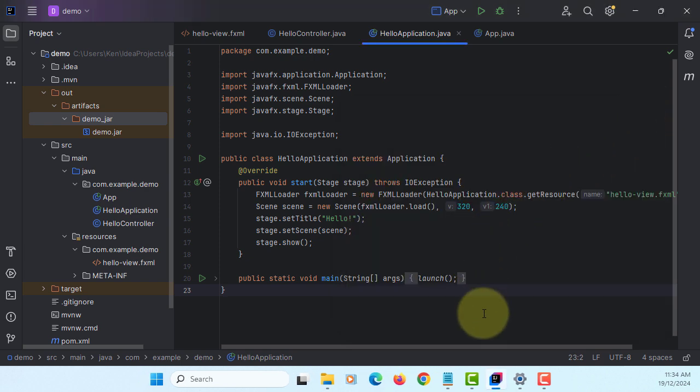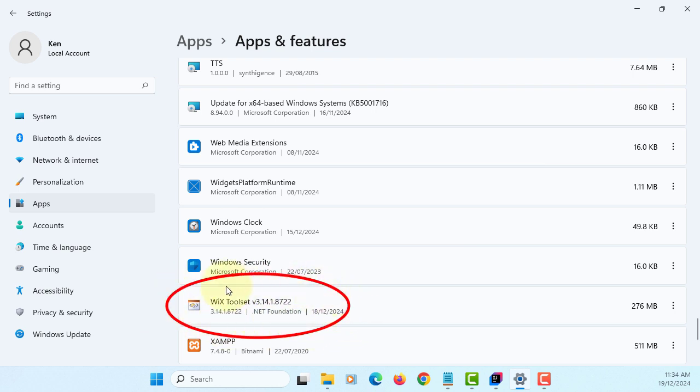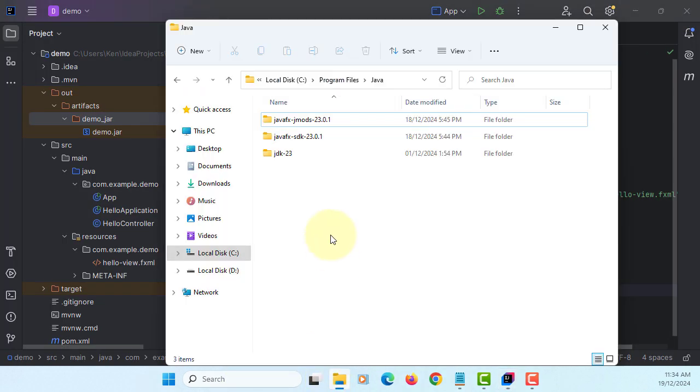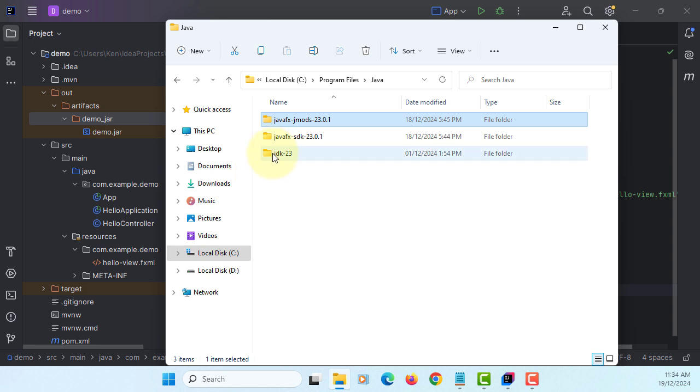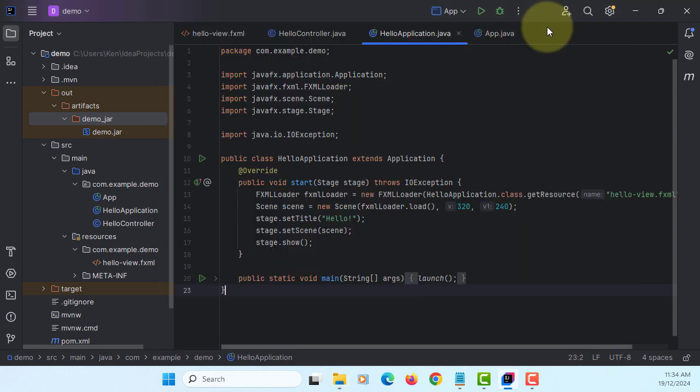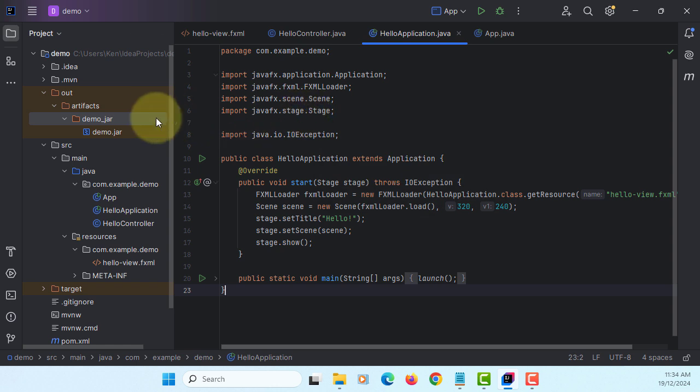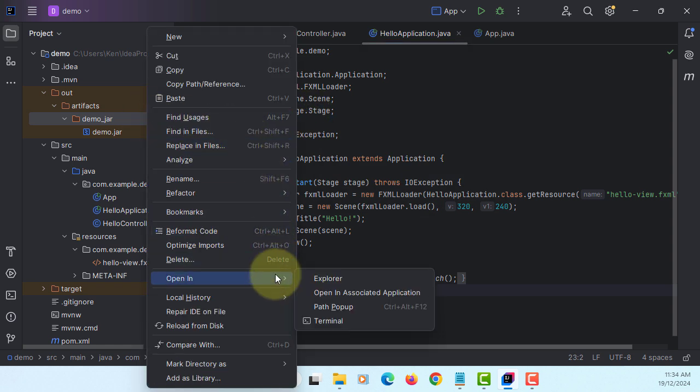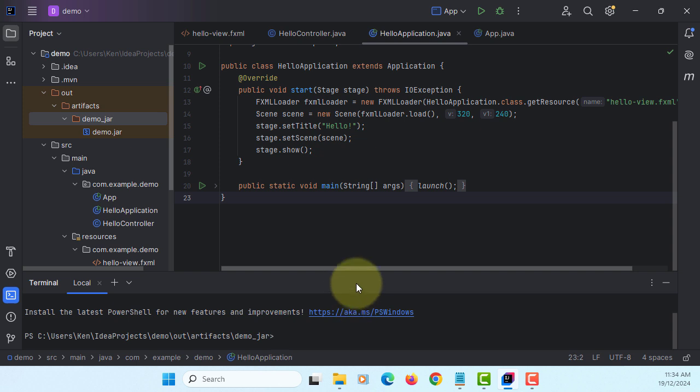So let me quickly show you Wix Toolkit. You need to have that to create the exe MSI installer on Windows. Also, I'm using the same version for JavaFX SDK and then jmod for jpackage. Let me open the terminal. This is where I keep the demo jar.